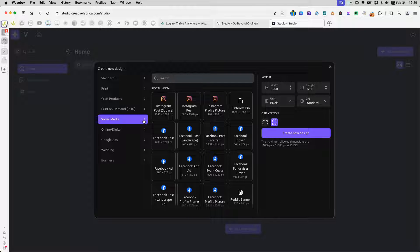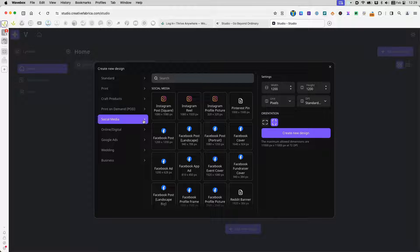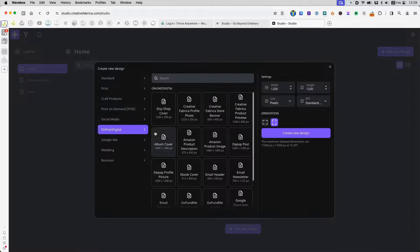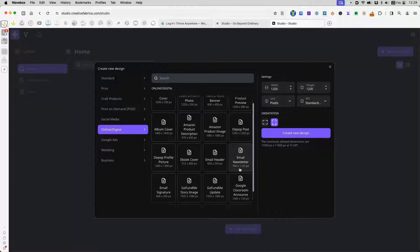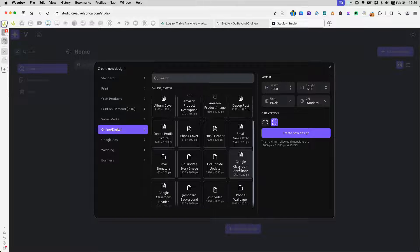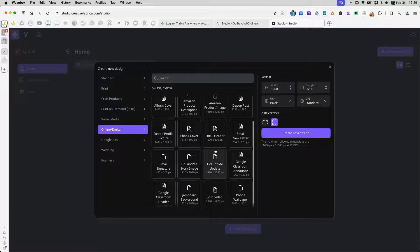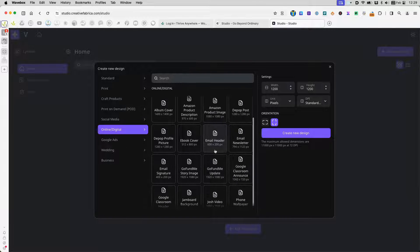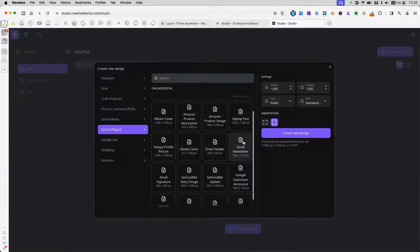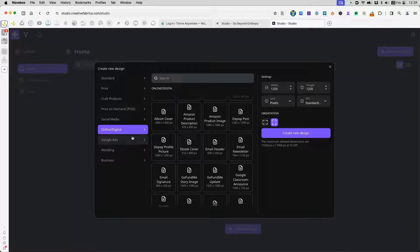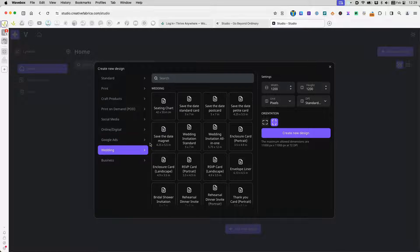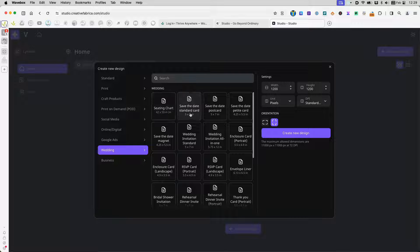I go to print-on-demand. I see these merchandise options that I can create. Already preset templates for me - not the template, but the sizes. In social media, this is pretty standard. If I go to online and digital, I see these types of headers. And I even found something new I didn't know. Depop is a place where you can sell garments.